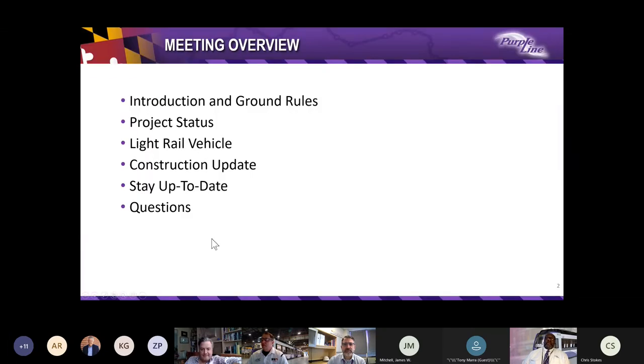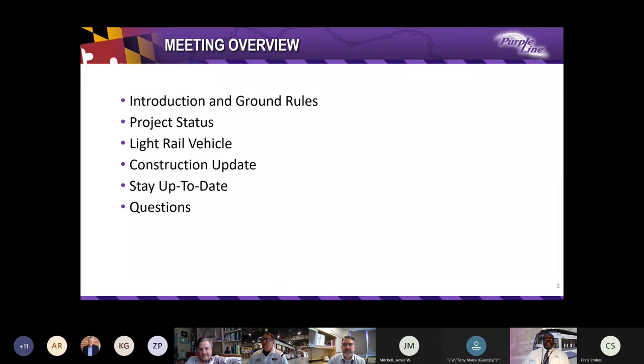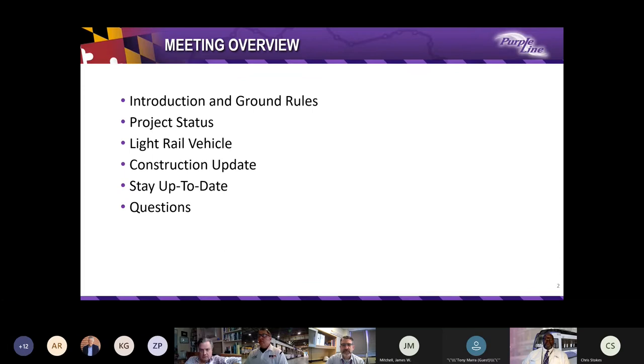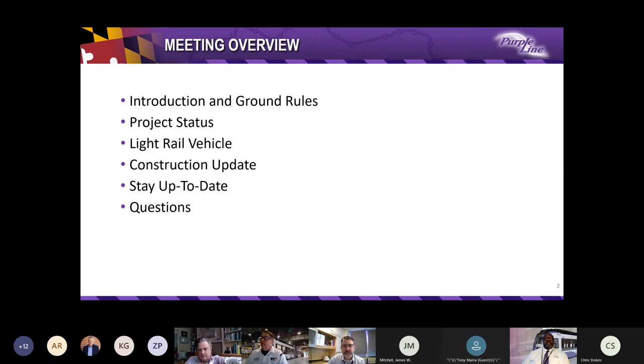Tonight, project leaders will introduce themselves and will go over ground rules for the meeting. We'll discuss project status, the light rail vehicles, get a construction update, and we'll tell you how to stay up to date on the project. Then we'll open the floor to questions.